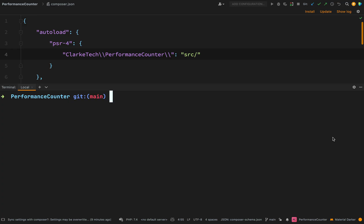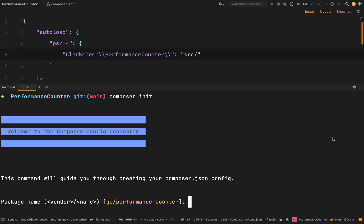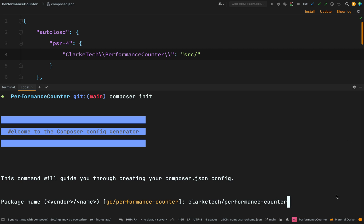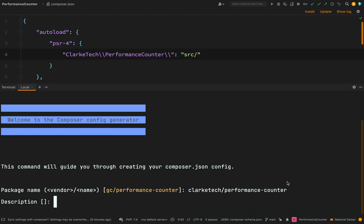All of this will be done in the terminal so I'm in the root of the project and the command is composer init and then it'll just ask me a few questions and it will suggest some defaults. Some I'll leave the same and some I shall change. So I'm going to call it ClarkTech forward slash performance hyphen counter. So the name here is important because when I push this to packages, this will be the name which is used to find it.